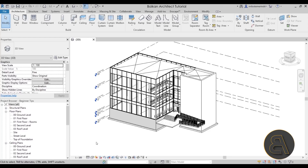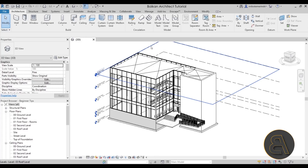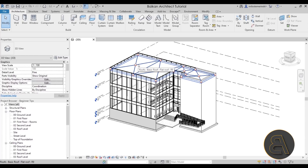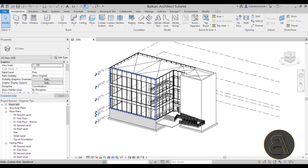Now if you hover over any element — like this level — it will display down in the bottom left corner and say 'Levels: Level, Tree Roof Level.' It might also display that text next to your mouse cursor. Same thing here: if you hover over the roof, it will tell you 'roof.' So Revit will actually tell you what you're selecting, which is especially useful when you have complex elements.